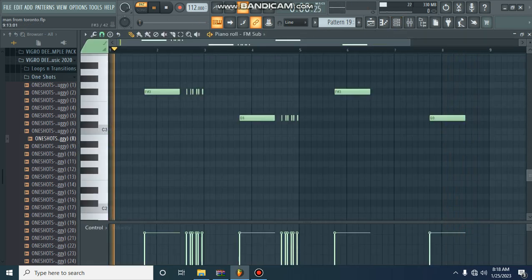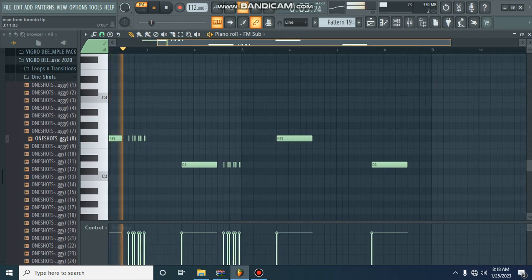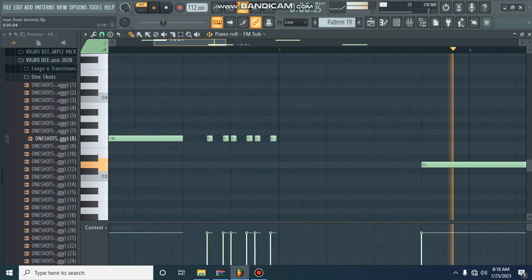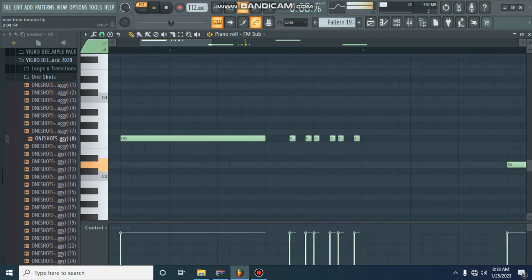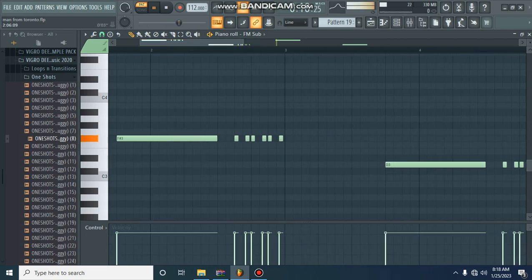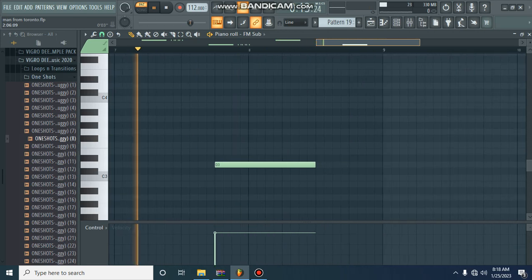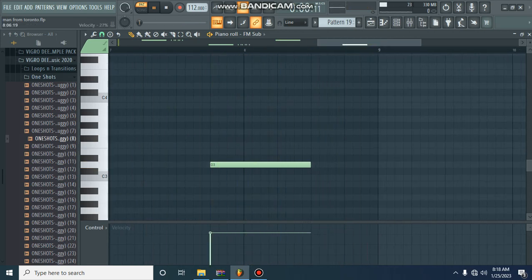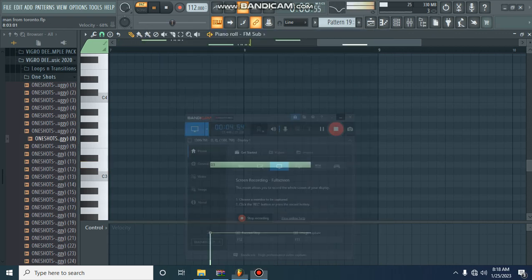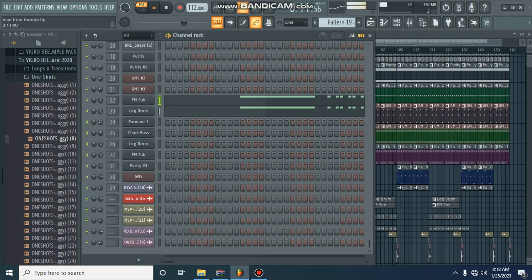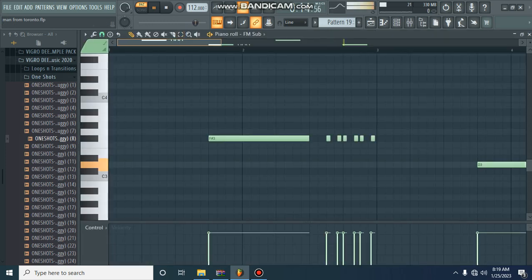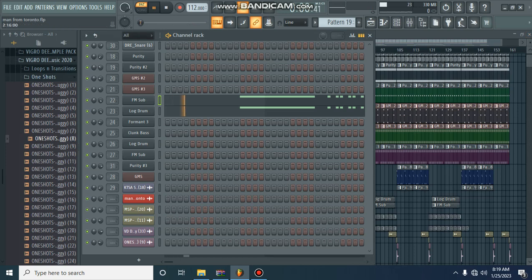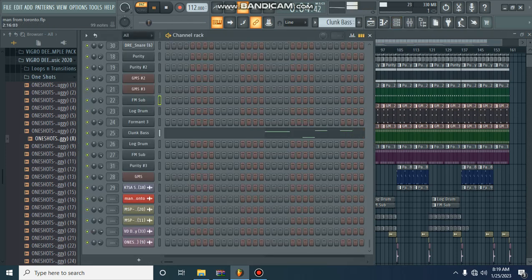Now we go to the main thing, the log drum. So in this song I have got two log drums, this is the first log drum which goes with the first progression. And remember every log drum you need your FM sub that goes along with your log drum.